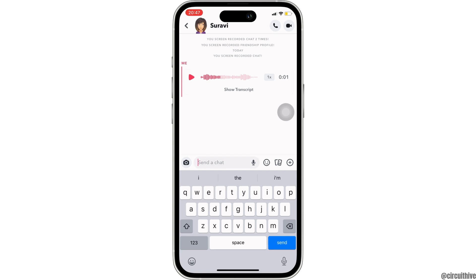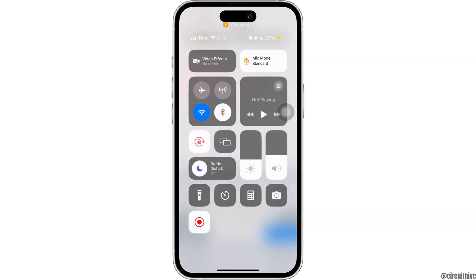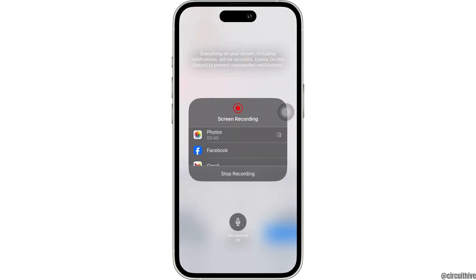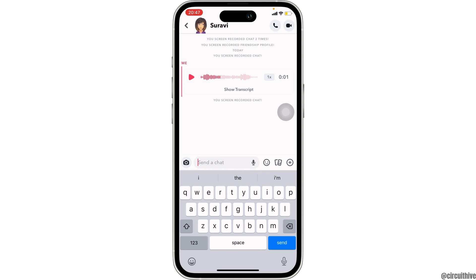So what you want to do is simply slide down the screen and then click on screen recording. You have to turn on the microphone option and then you have to start recording this voice message.